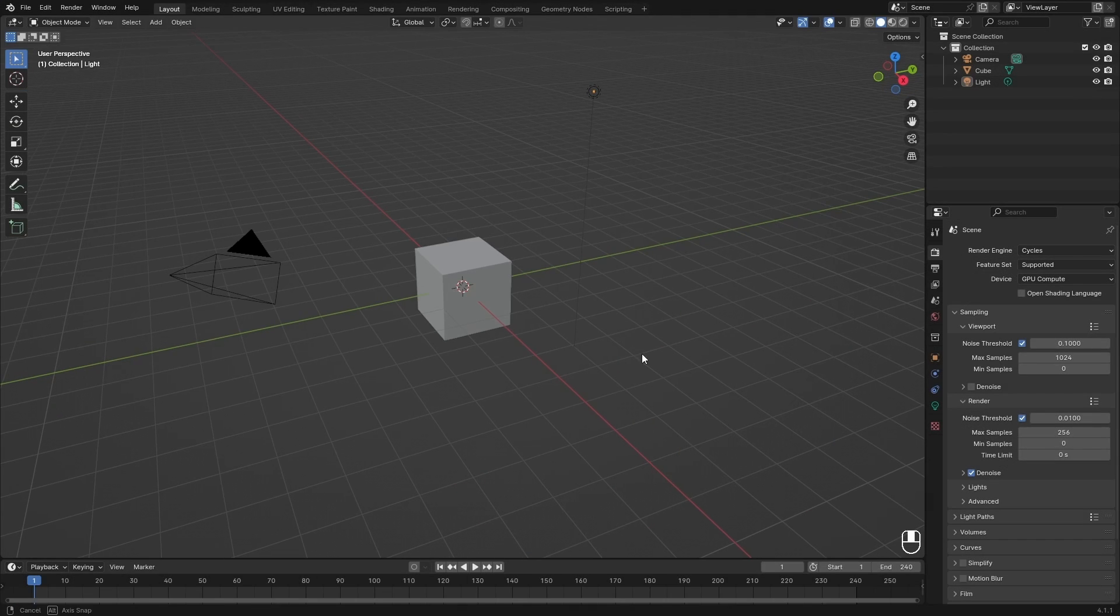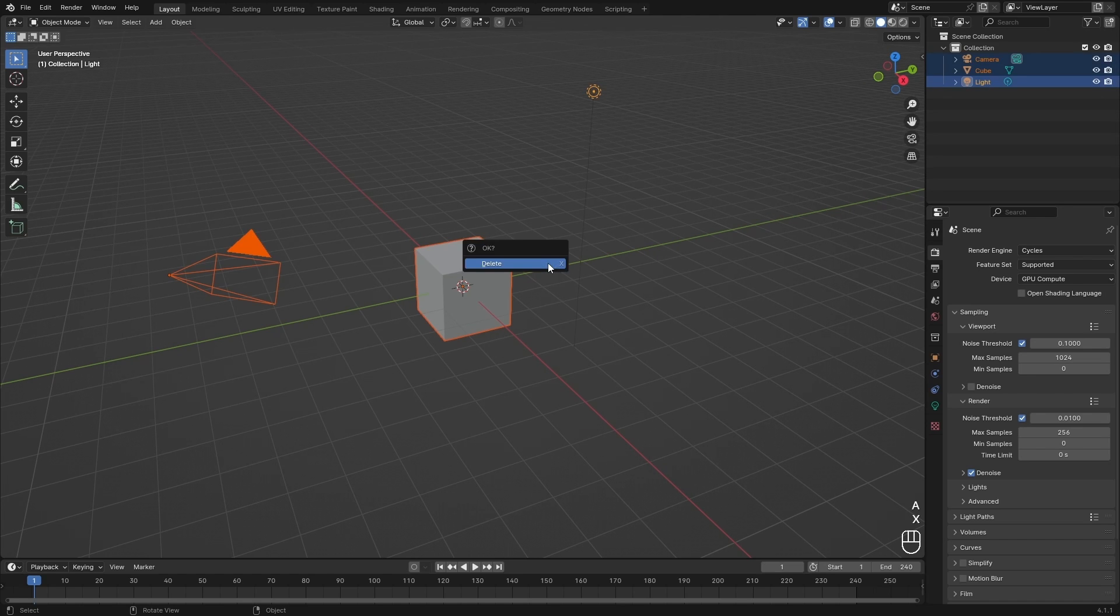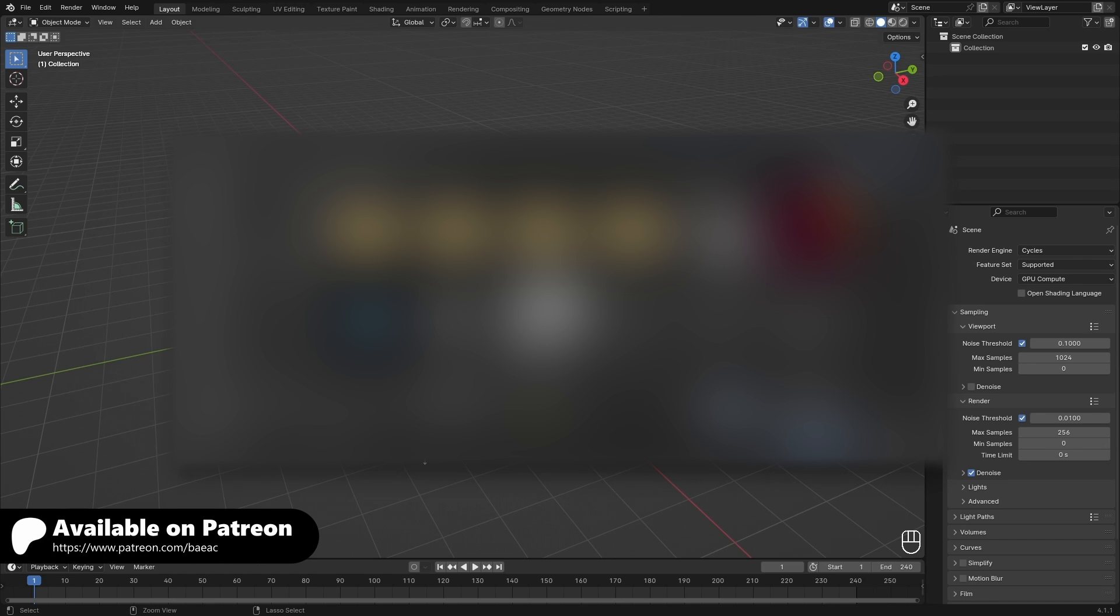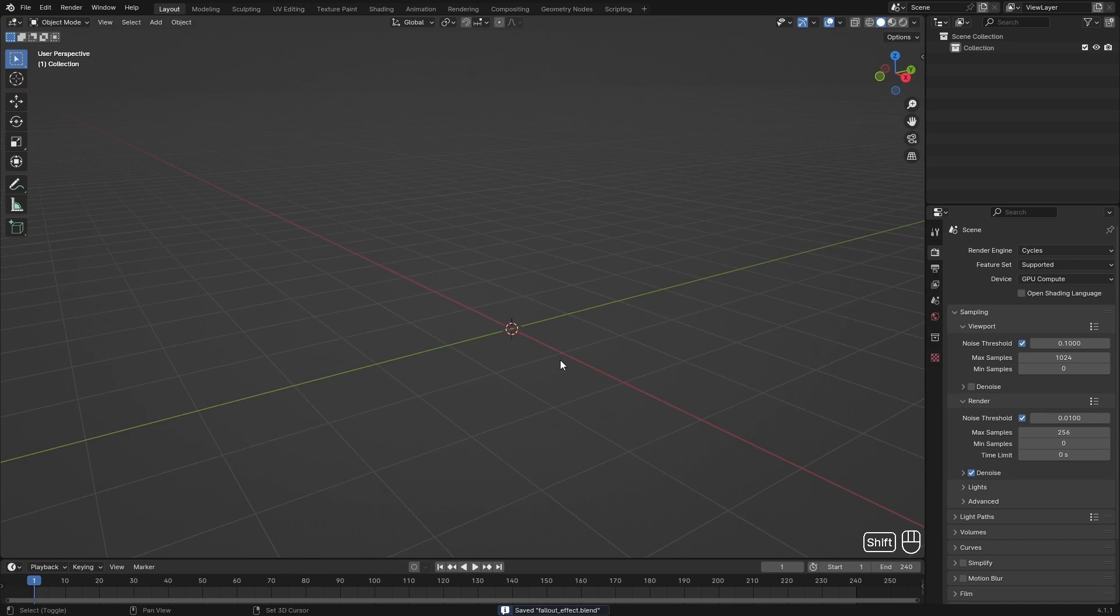So in this default Blender scene, the first thing I'm going to do is delete the default cube by pressing A, X, and then delete. Then I'm going to save my scene and this will be available on my Patreon, so you can download it there and see how I made this.